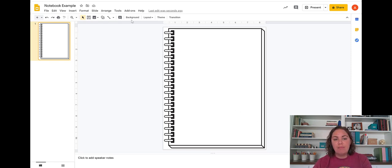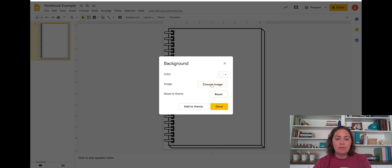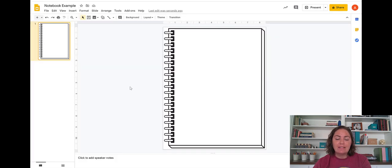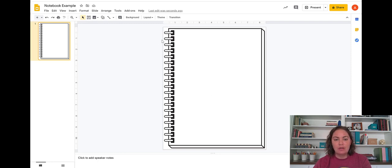So this is a background that I've added. So I went to background, choose image and then I chose an image that I purchased from Hidesy's Clipart, H-I-D-E-S-Y on TPT but there are lots of different images that you could insert there that would give you this notebook feel.